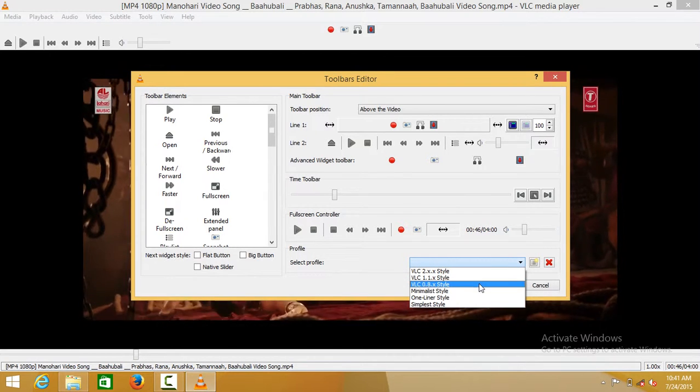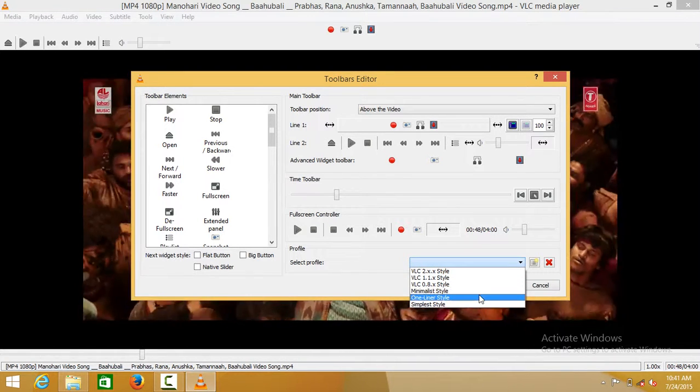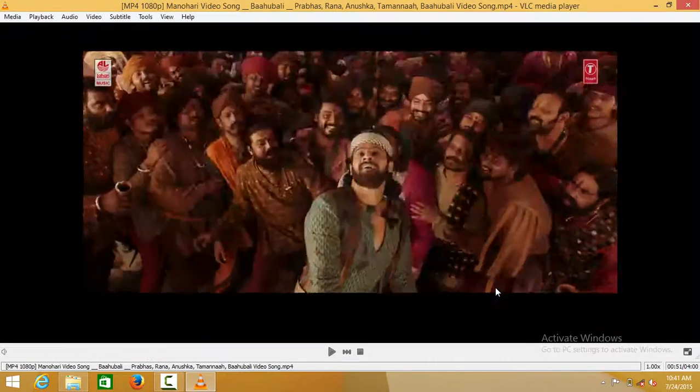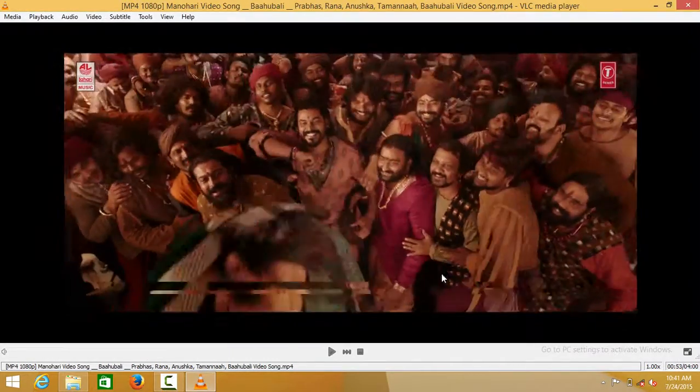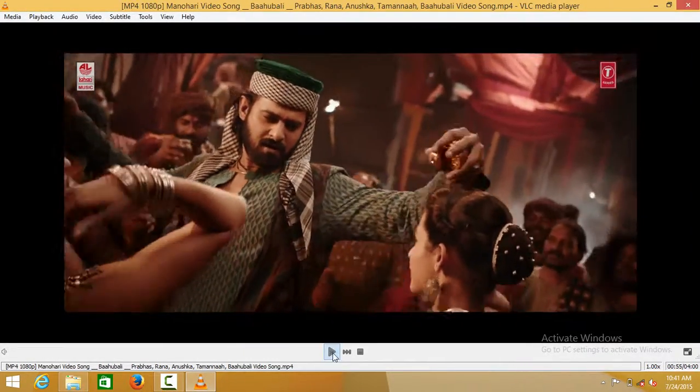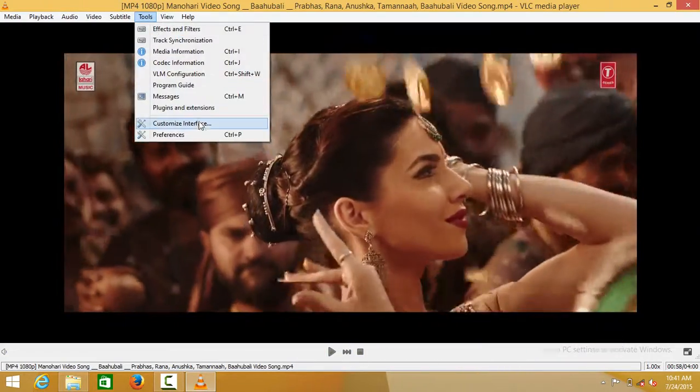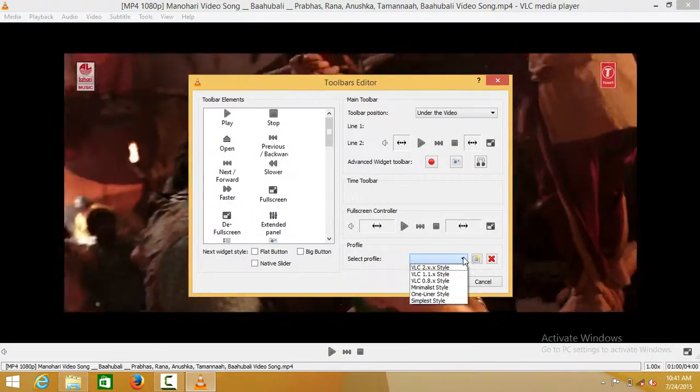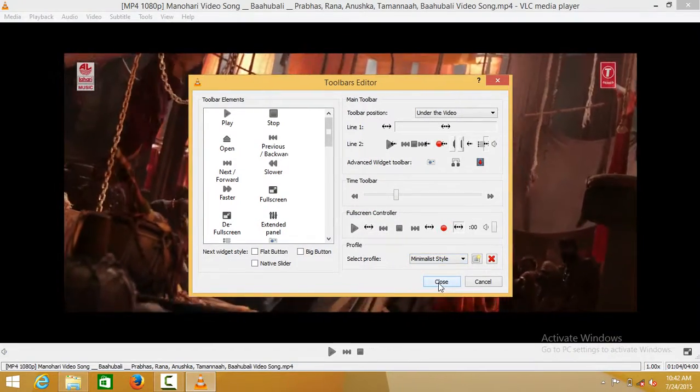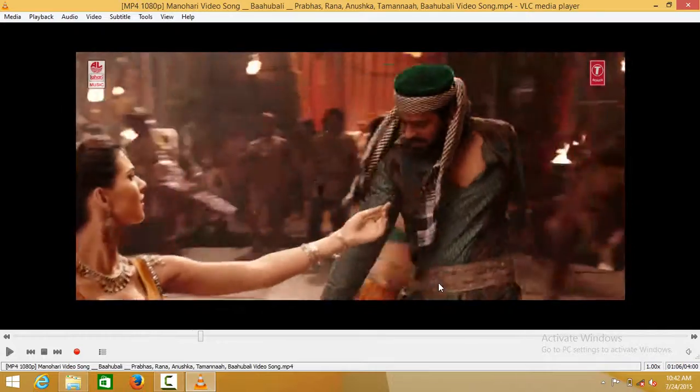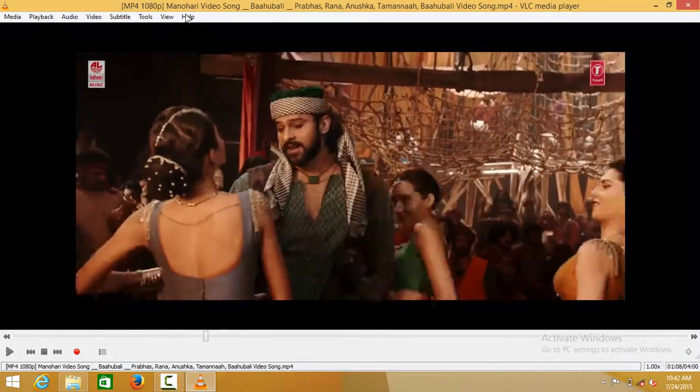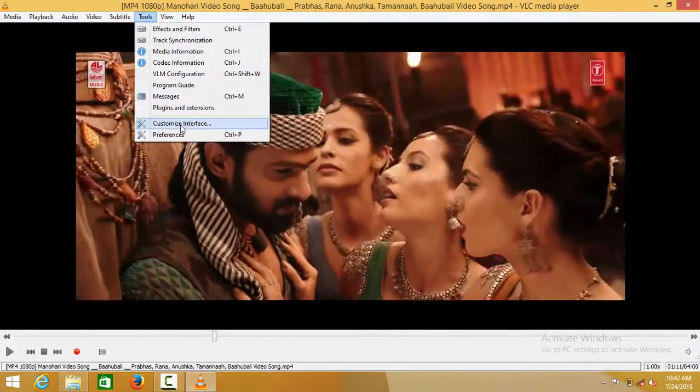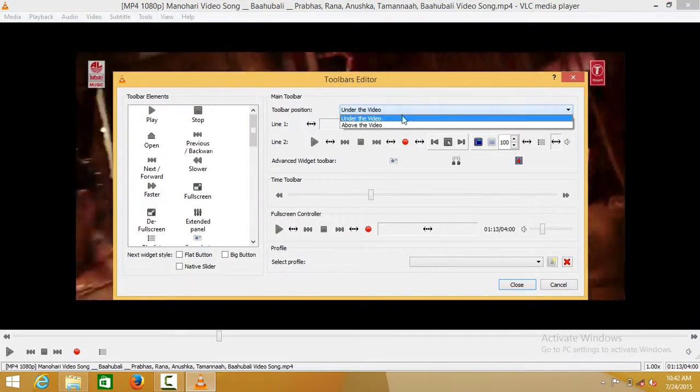There's minimalist, one-liner, and simplest style. This is the simplest style. You can also try minimal style. We'll put it on top, above the video.